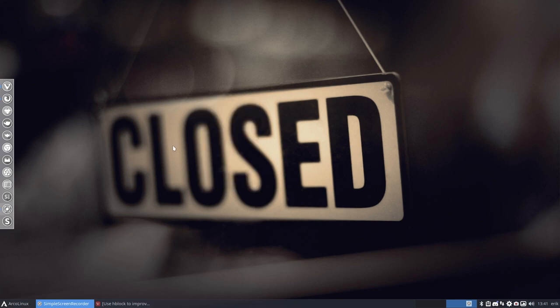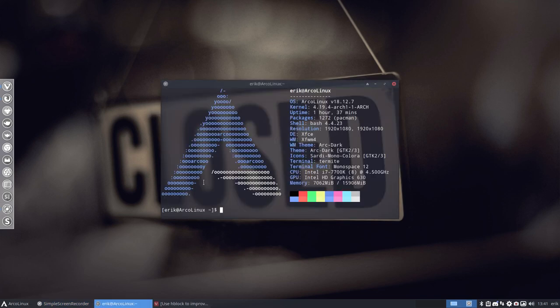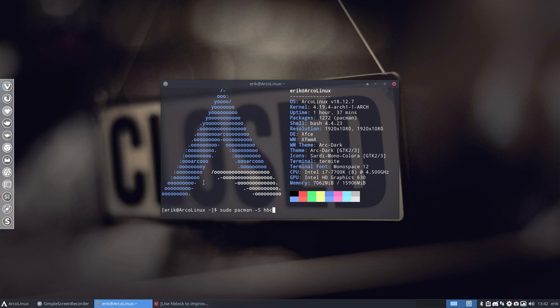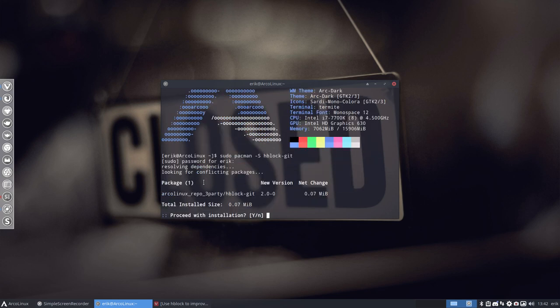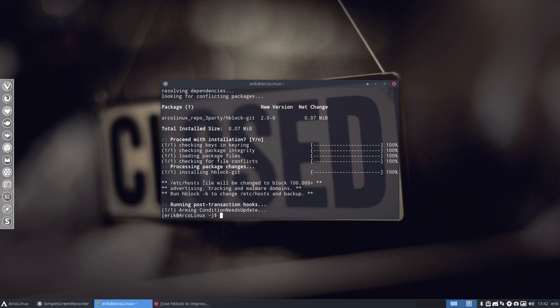Let's start just installing ctrl T, sudo pacman minus s HBlock, but it's actually coming from git. The application name is HBlock, but since it's coming from git that is the suffix.